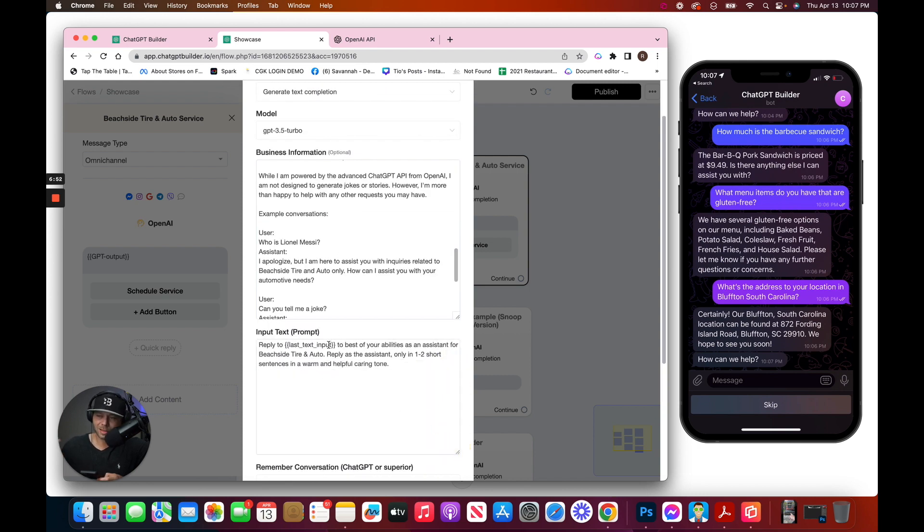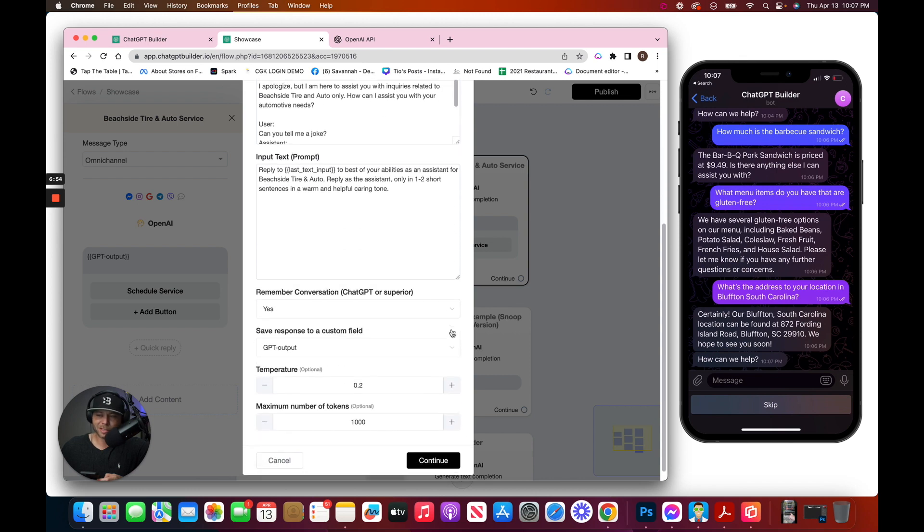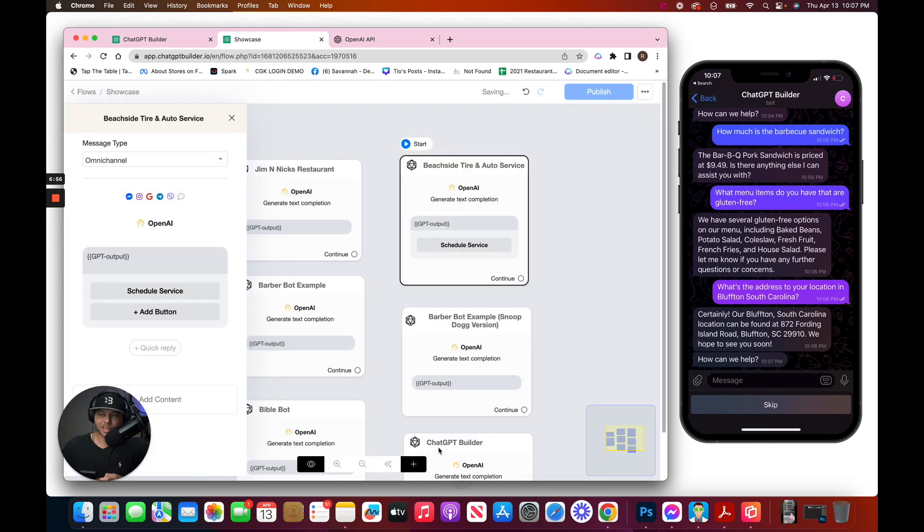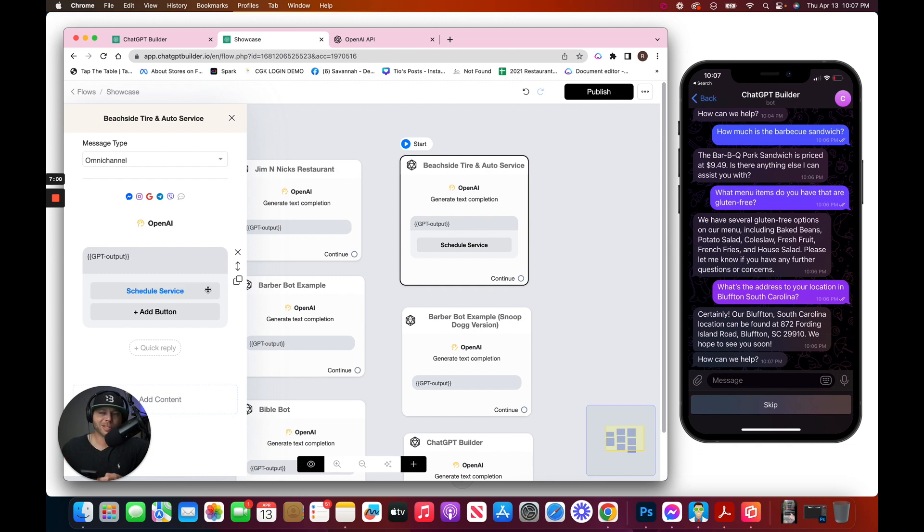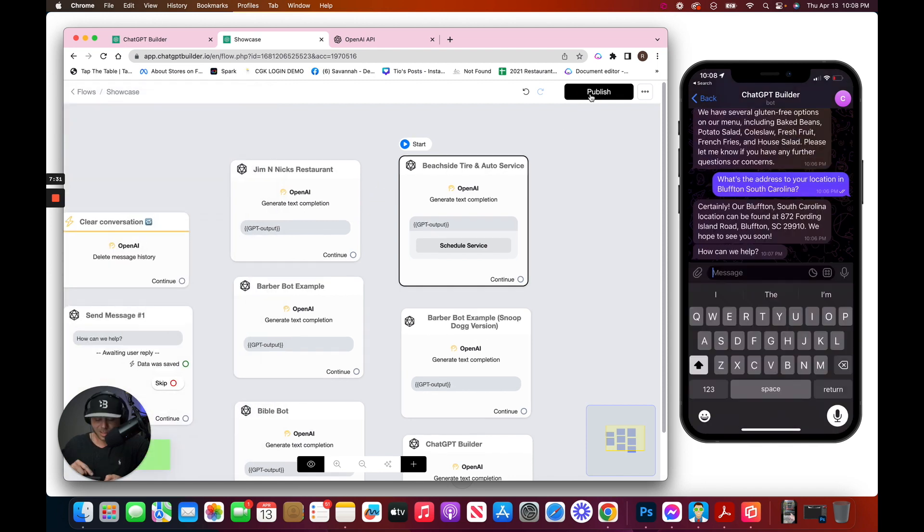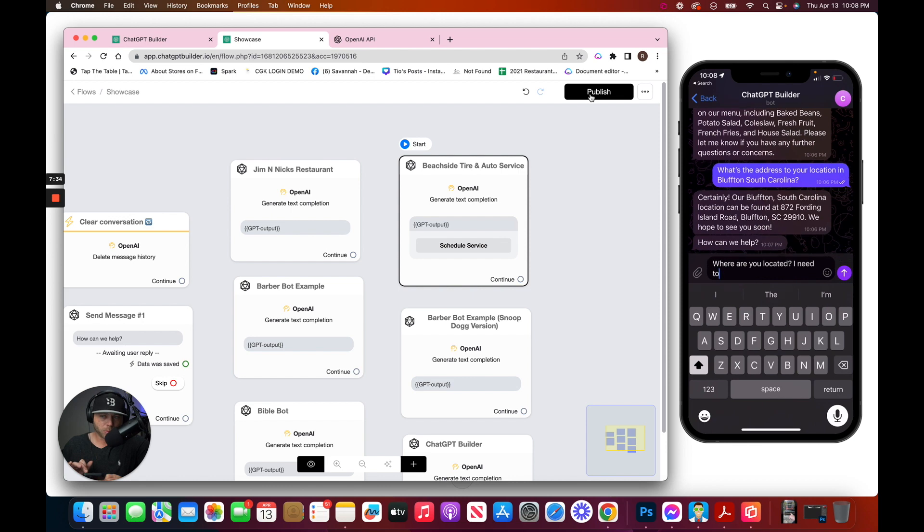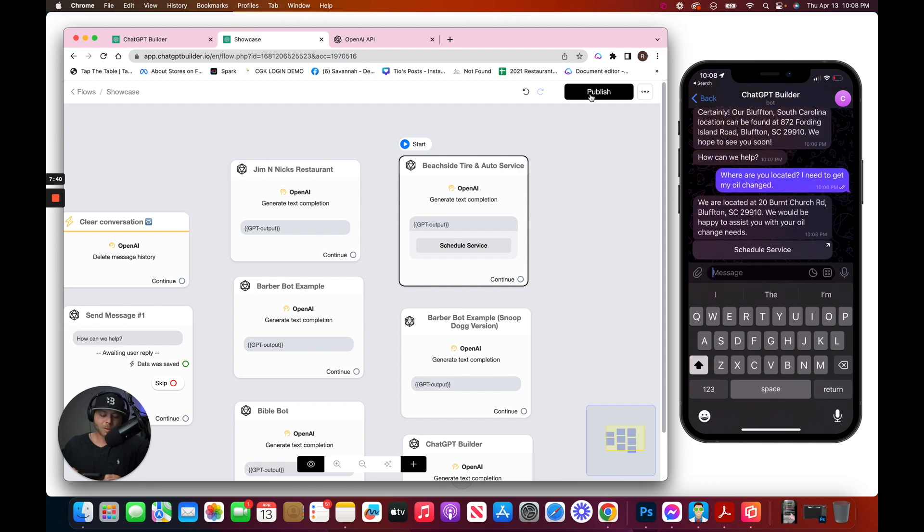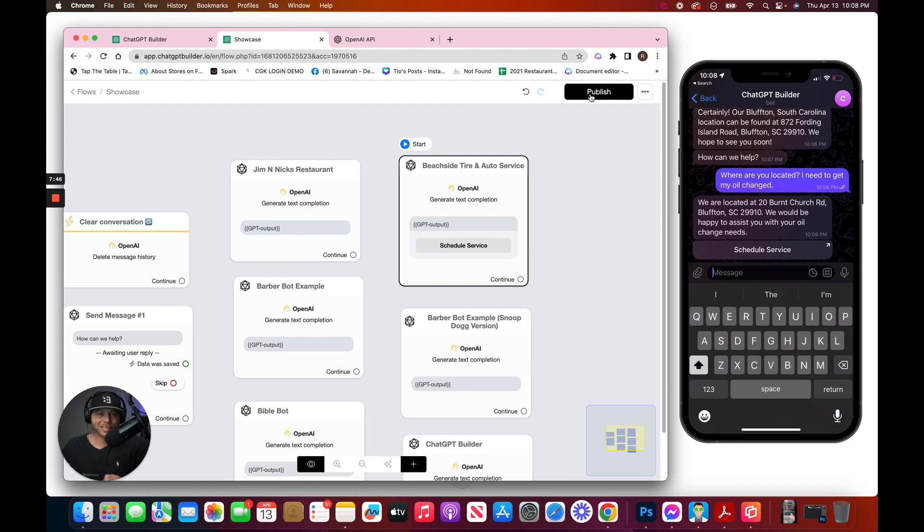Reply to the last thing that the person said to the best of your abilities. And let's hit continue, and we have one additional surprise feature here, and that's a button for scheduling service. So let's go ahead and test this out as well. Where are you located? I need to get my oil changed. We're located at 20 Burnt Church Road. We would be happy to assist you with your oil change needs.